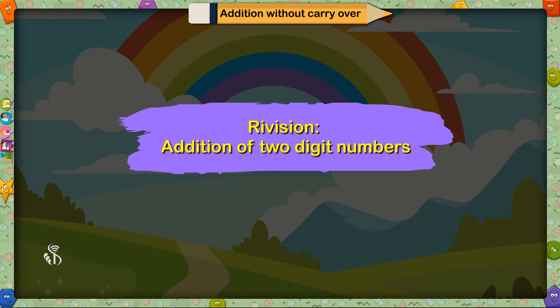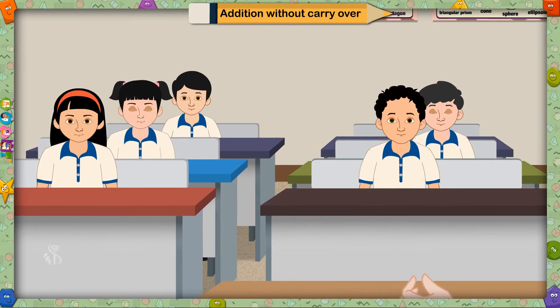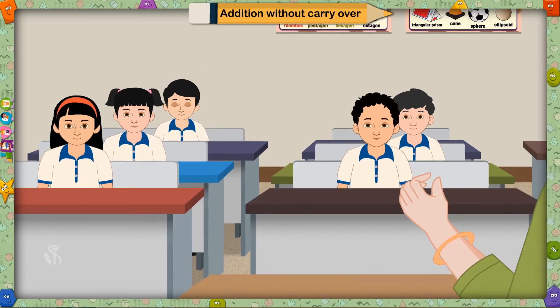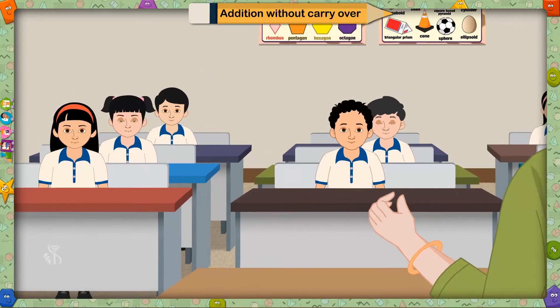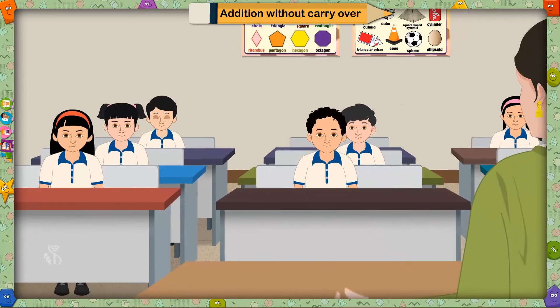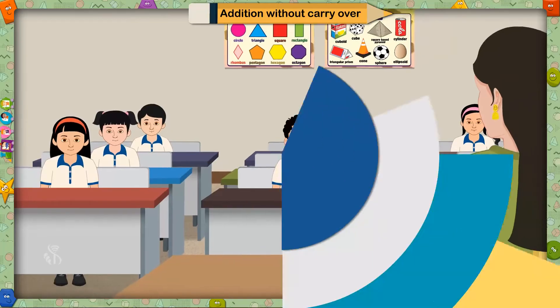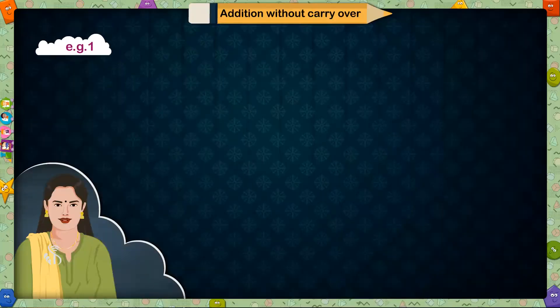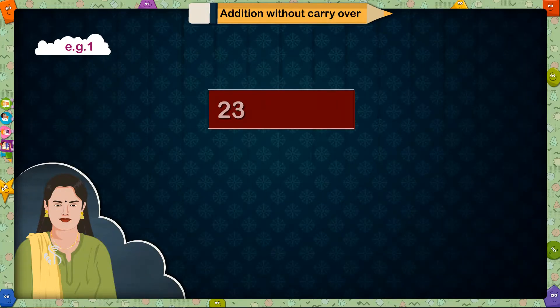Revision: Addition of Two-Digit Numbers. Children, today we will revise addition of two-digit numbers. Example 1: 23 plus 32 is equal to?